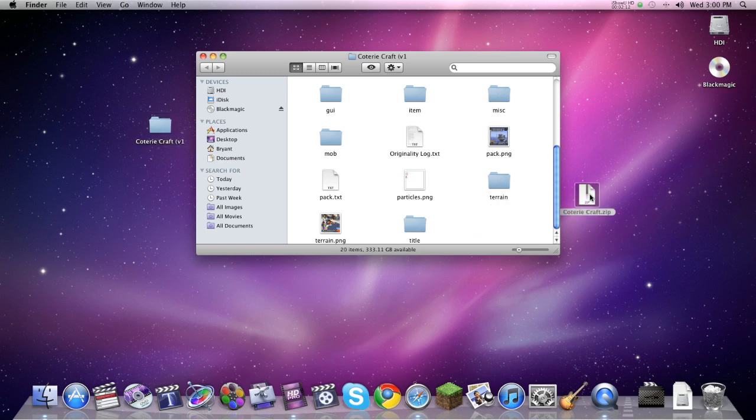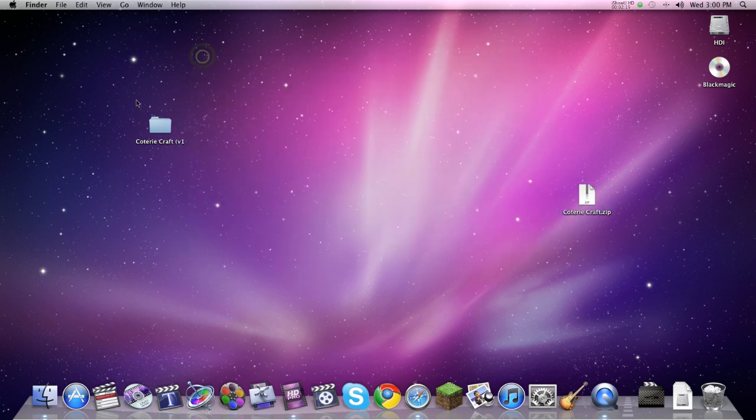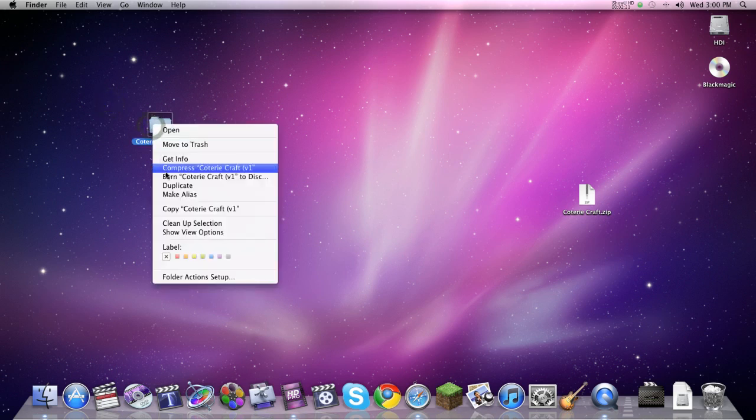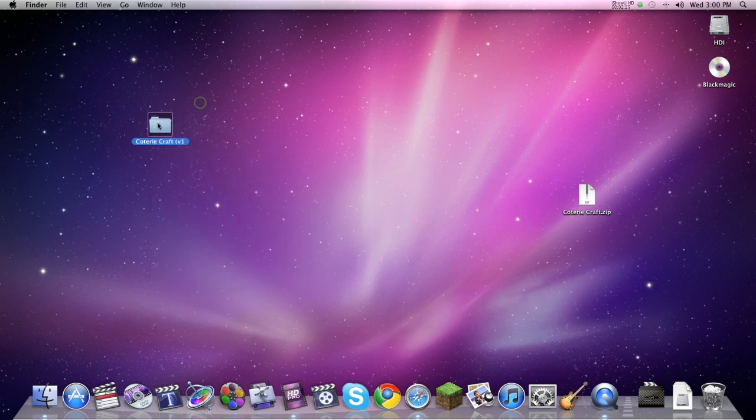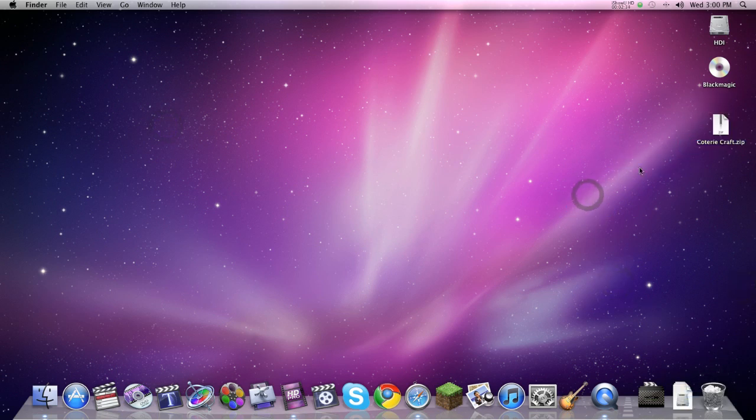So you take that, throw that on the desktop, and you make sure to do it this way, because this is where most people mess up. They will try and right click and compress just the folder. And you can't do that, because that will just compress the folder, not the contents of it inside. So don't do that. And you can throw that in the trash now, because this is all you need. That's step one.